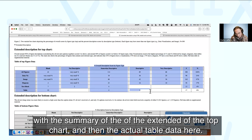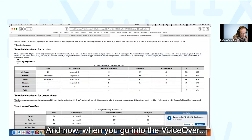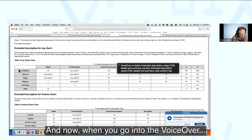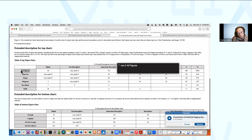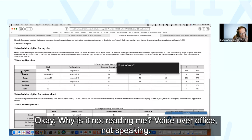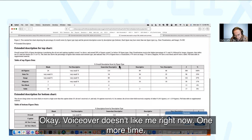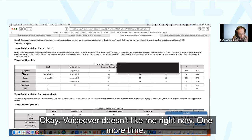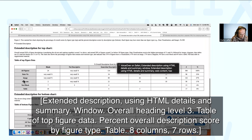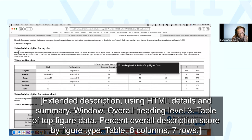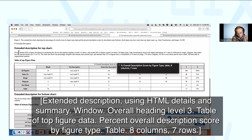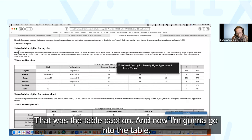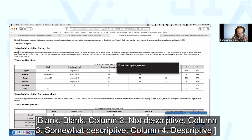The last part is getting the full data in tabular format. When I click through to the extended description, we now have the full extended description with a summary of the top chart and actual table data. When I turn on VoiceOver and navigate to the table, it announces: 'Heading level 3 — Table of top figure data. Percent overall description score by figure type. Table — 8 columns, 7 rows.' Then it reads the column headers: blank, not descriptive, somewhat descriptive, descriptive, very descriptive, number, percent.